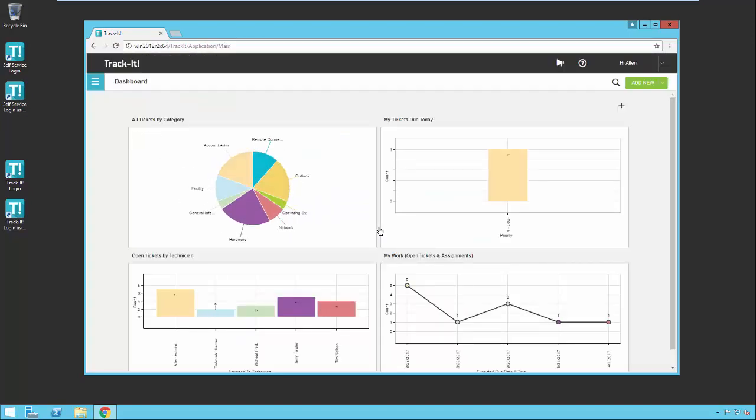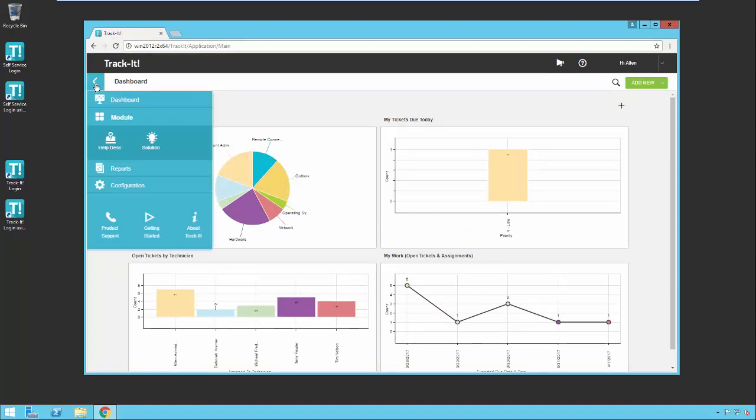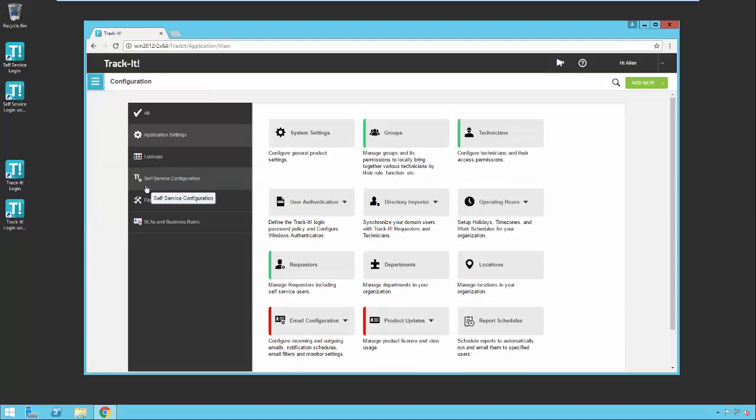So once I am logged in to TrackIt, I'm going to go over to my menu, click on it, and you'll see the configuration option down here. I'm going to go ahead and click on configuration and here you see the main application settings for TrackIt.